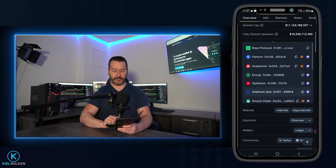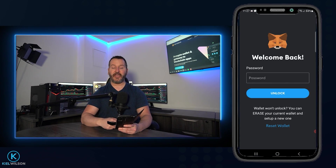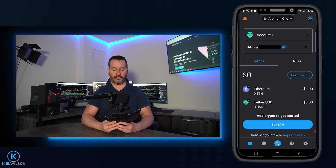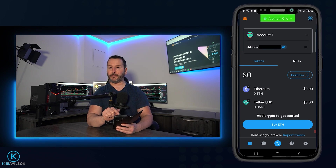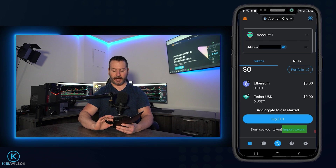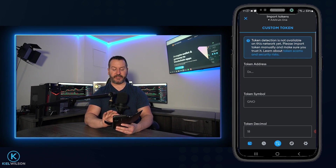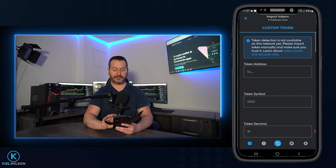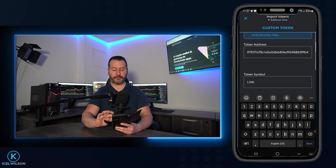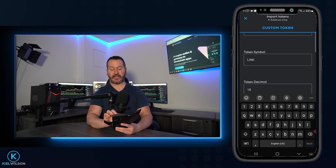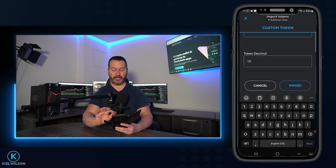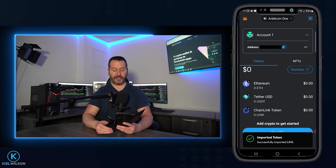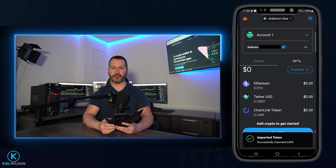I'll bring MetaMask back into frame. MetaMask has signed me out again, so I'll put in my password and unlock the wallet. Now back inside my MetaMask wallet, I can see I'm on the Arbitrum 1 network at the top. I'll tap where it says import tokens, then in the token address field, paste in Chainlink's contract address for the Arbitrum 1 network. Scrolling down, I can see MetaMask has detected this is LINK under token symbol — that looks good. I'll scroll down and tap import, then import again. And as you can see, I just added Chainlink to MetaMask for the Arbitrum 1 network.